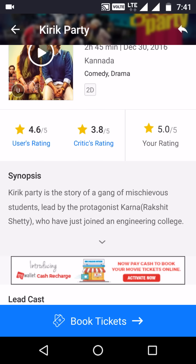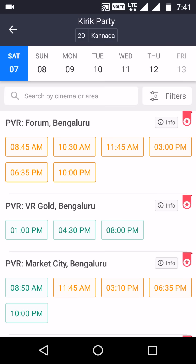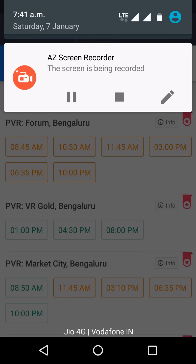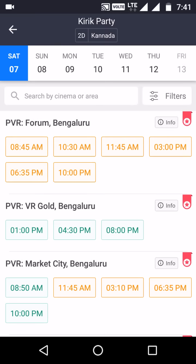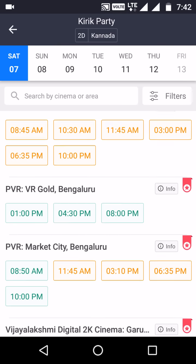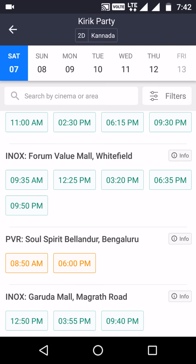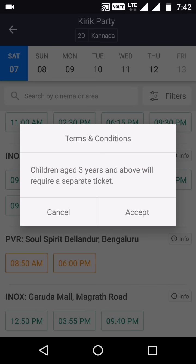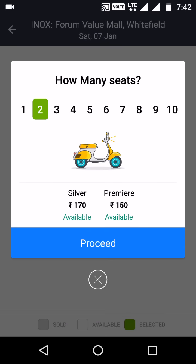To book the movie, click on 'Book Tickets' at the bottom. It will show you a list of theaters. Since I selected a Kannada movie in Bangalore, it gives me theaters in my location automatically. I selected Forum Value Mall, Whitefield, and clicked on the 9:35 AM show. A prompt says children aged three years and above require a separate ticket — click Accept.